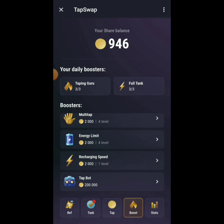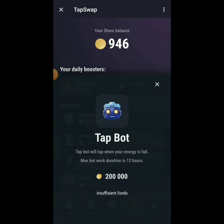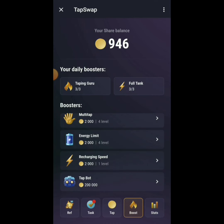The bot will tap for you automatically even while you're sleeping. It works for 12 hours — after 12 hours, come back and claim, then leave it for another 12 hours. So every 12 hours just come and claim. Once you have 200,000 coins, you won't need to manually tap every day.